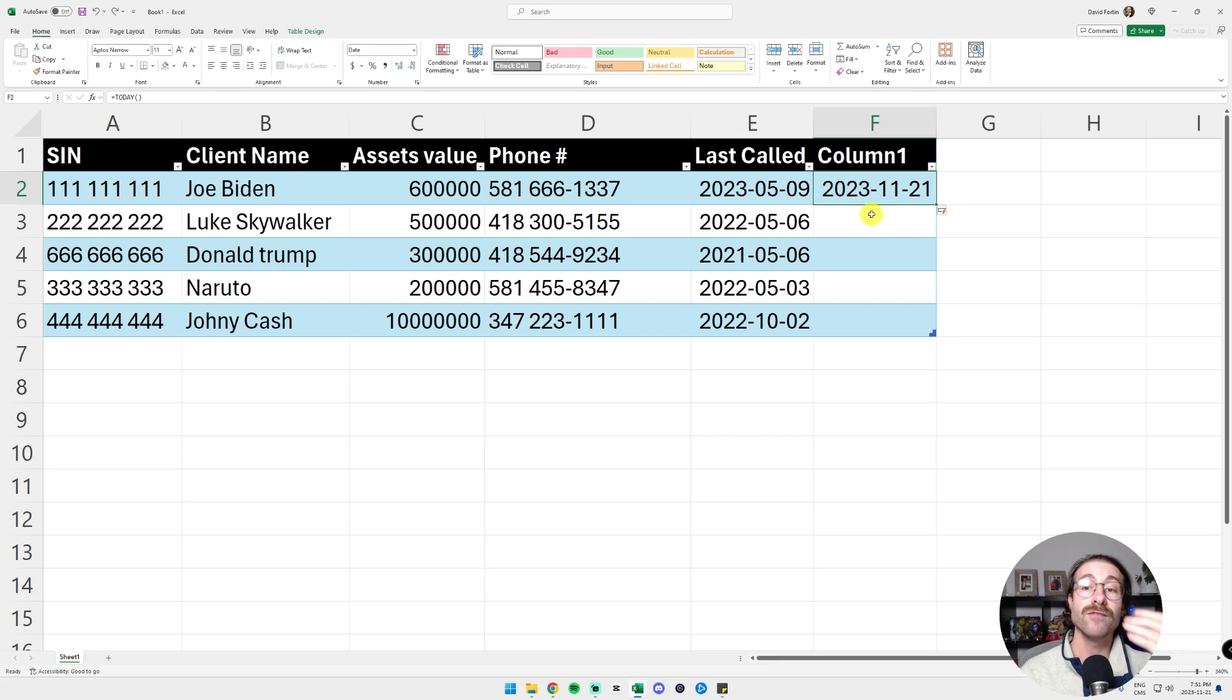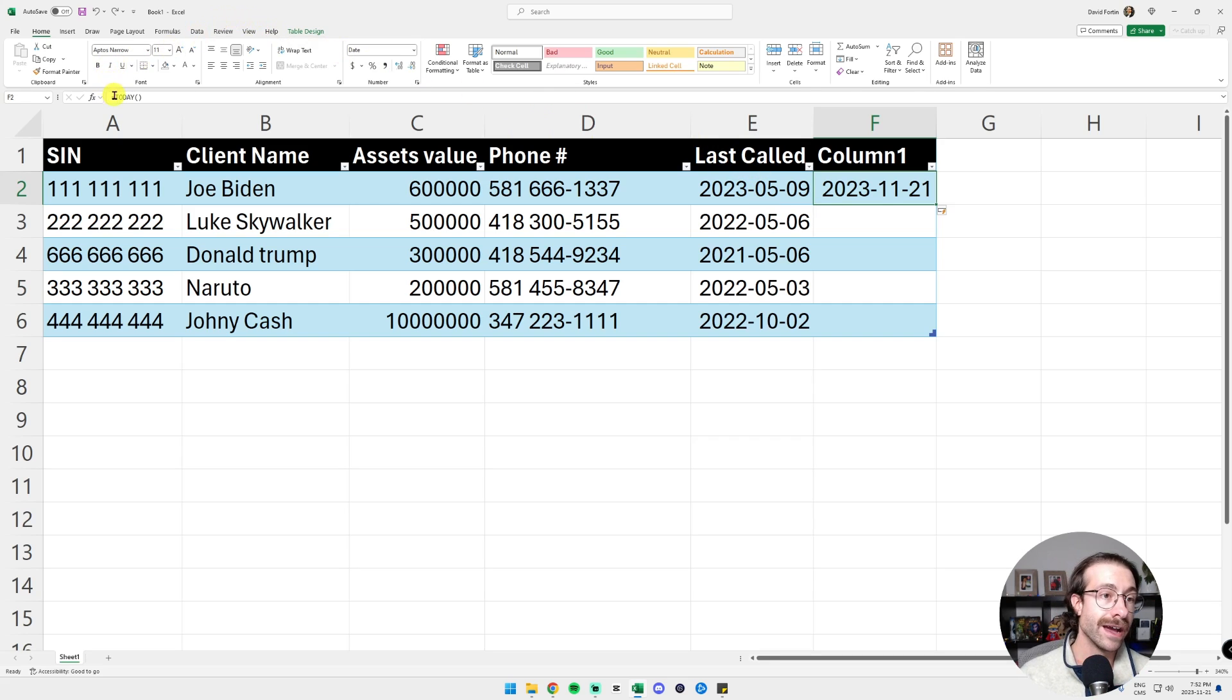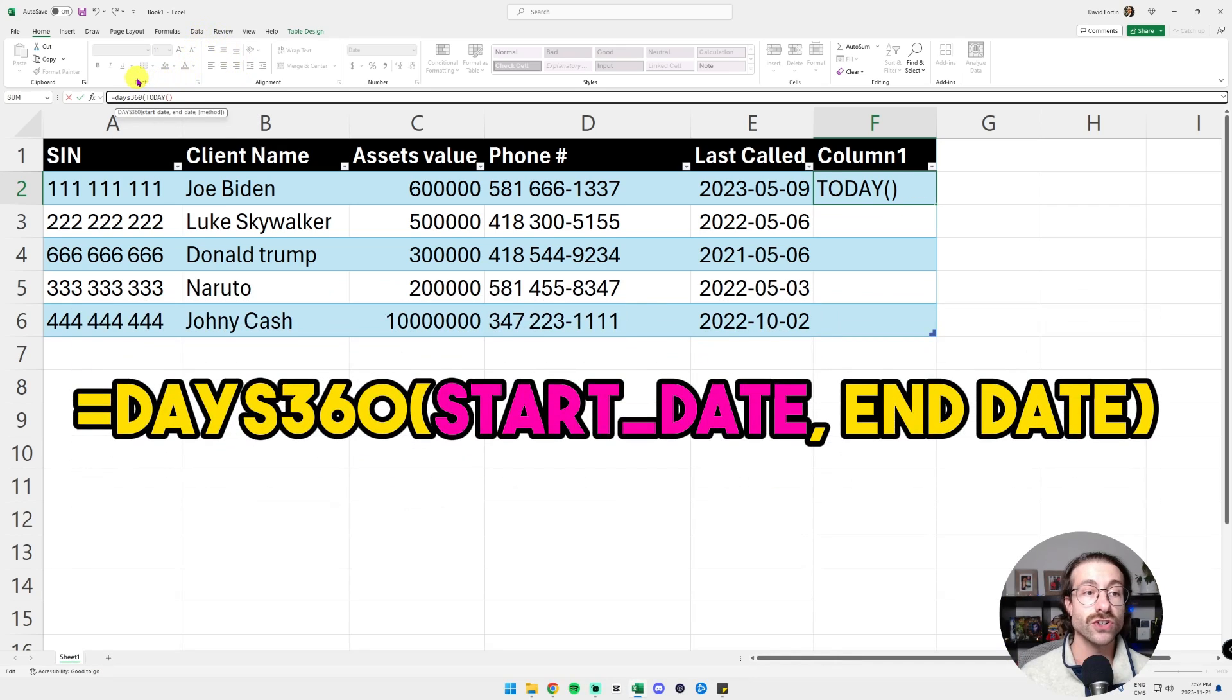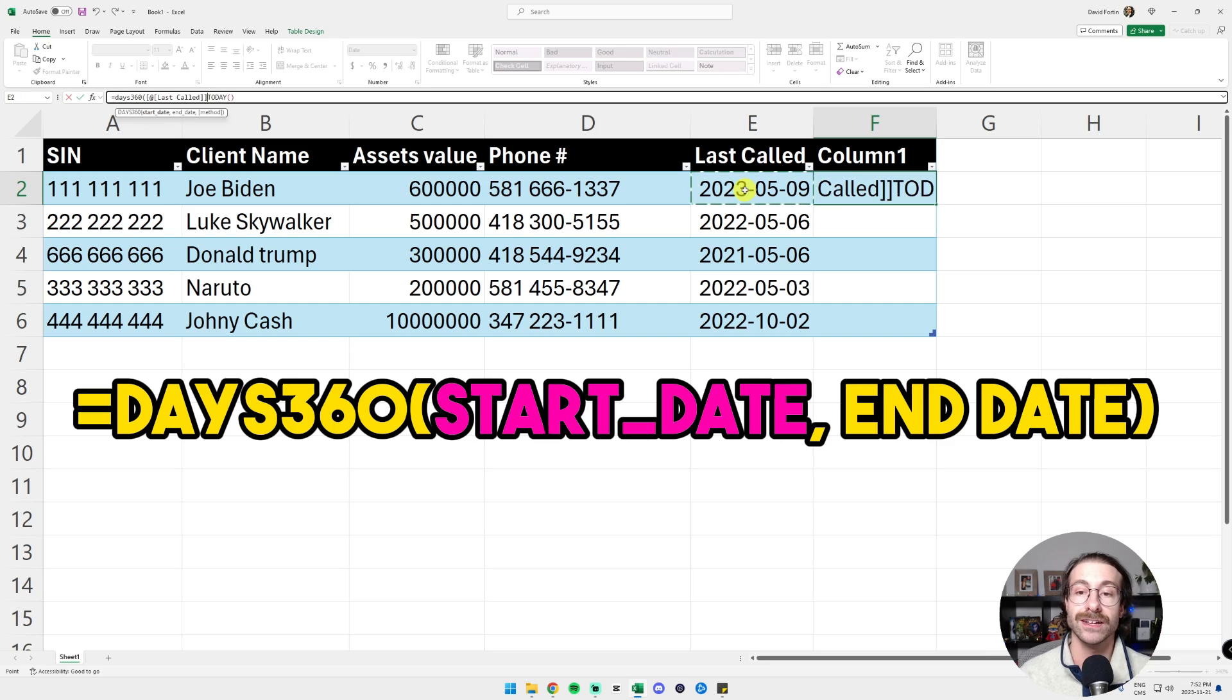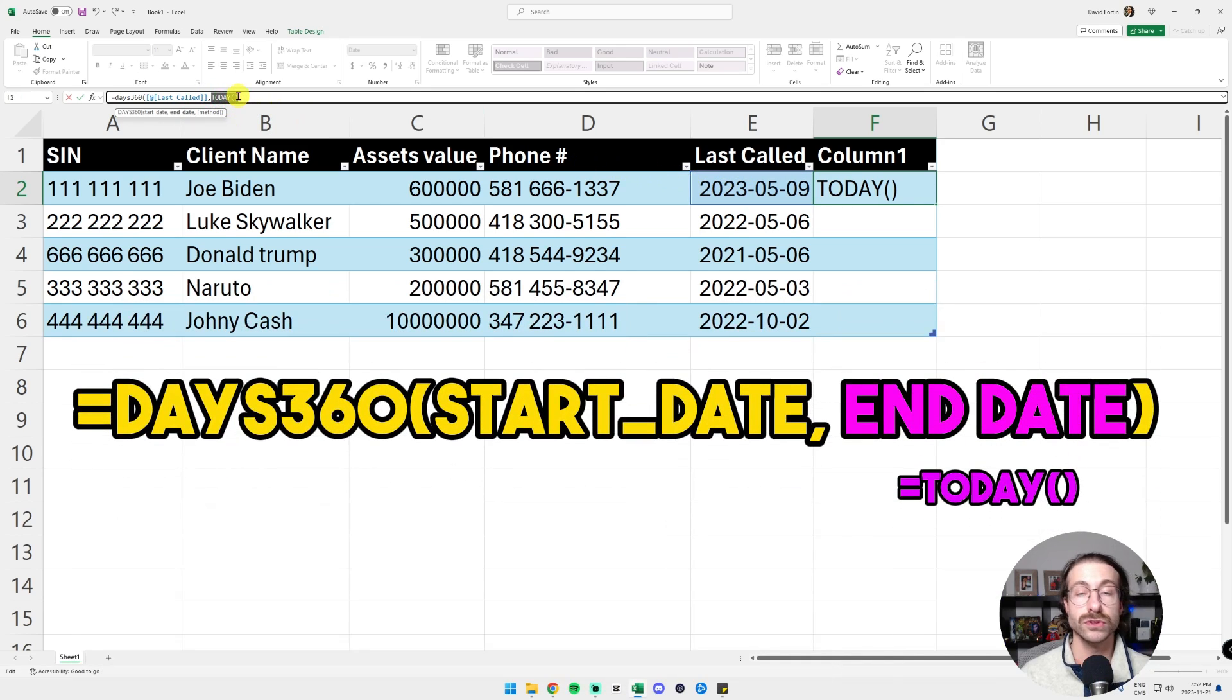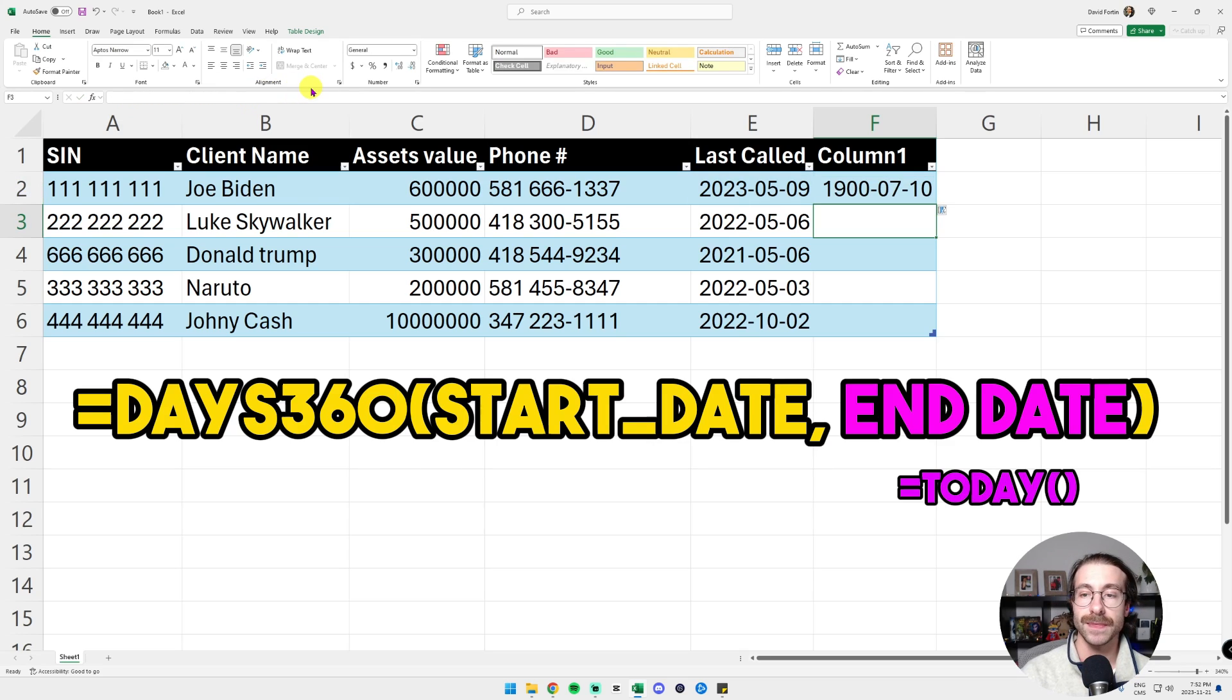Now I have my today's date. So I want to use the other function, which is DAYS360. I'm going to type DAYS360 here, equal DAYS360, which is the start date. The start date is actually the last time I called my client. So I'm going to select the date here. Then I put a comma and then I put the today into parenthesis.